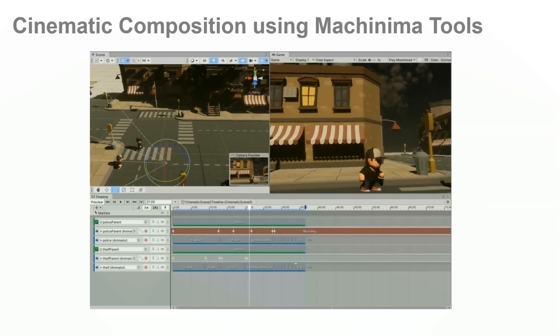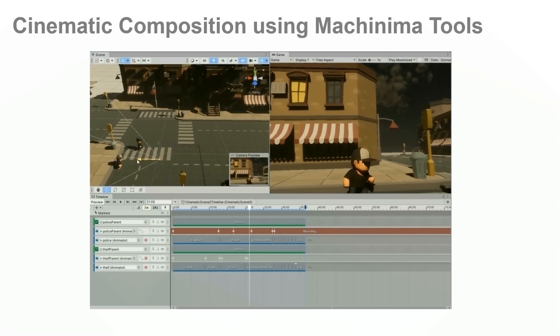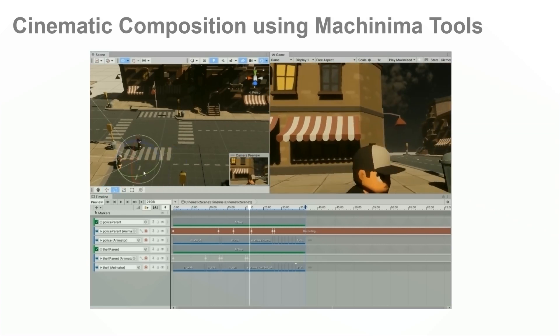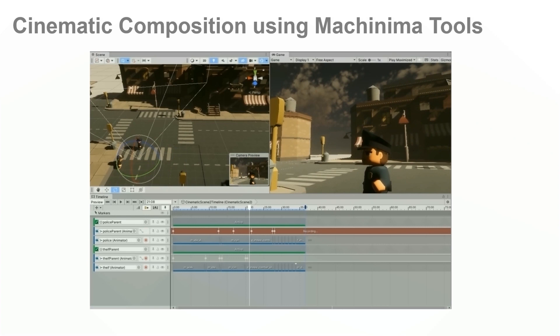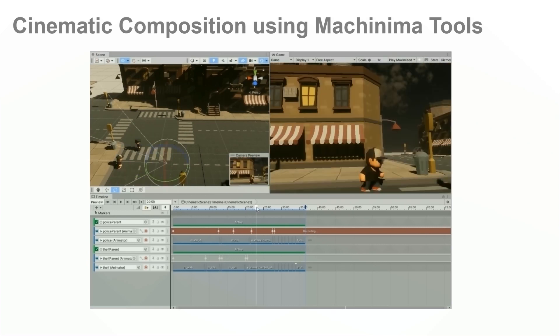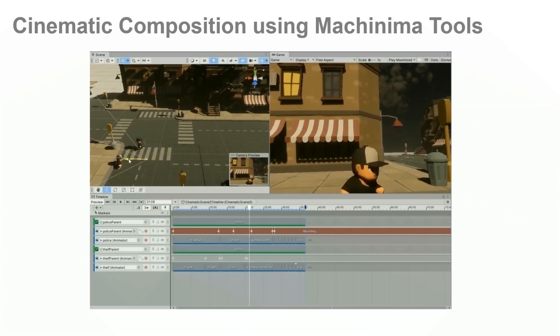Machinima filmmaking allows for a more flexible and cost-effective exploration of creative cinematic composition. However, the process remains challenging as filmmakers have to explore and evaluate endless design options.